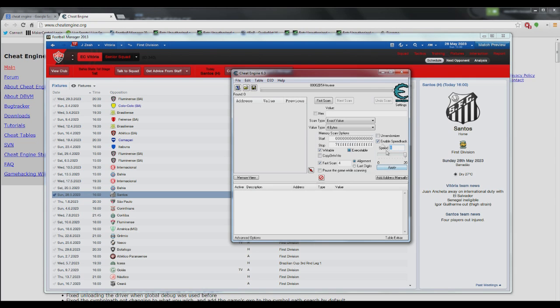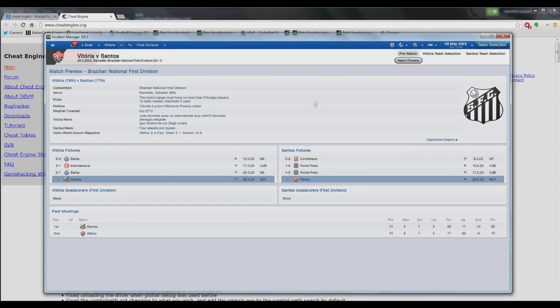If you want to toggle off the Speed Hack, just untick it and the Speed Hack's off now for match days. And that's it.